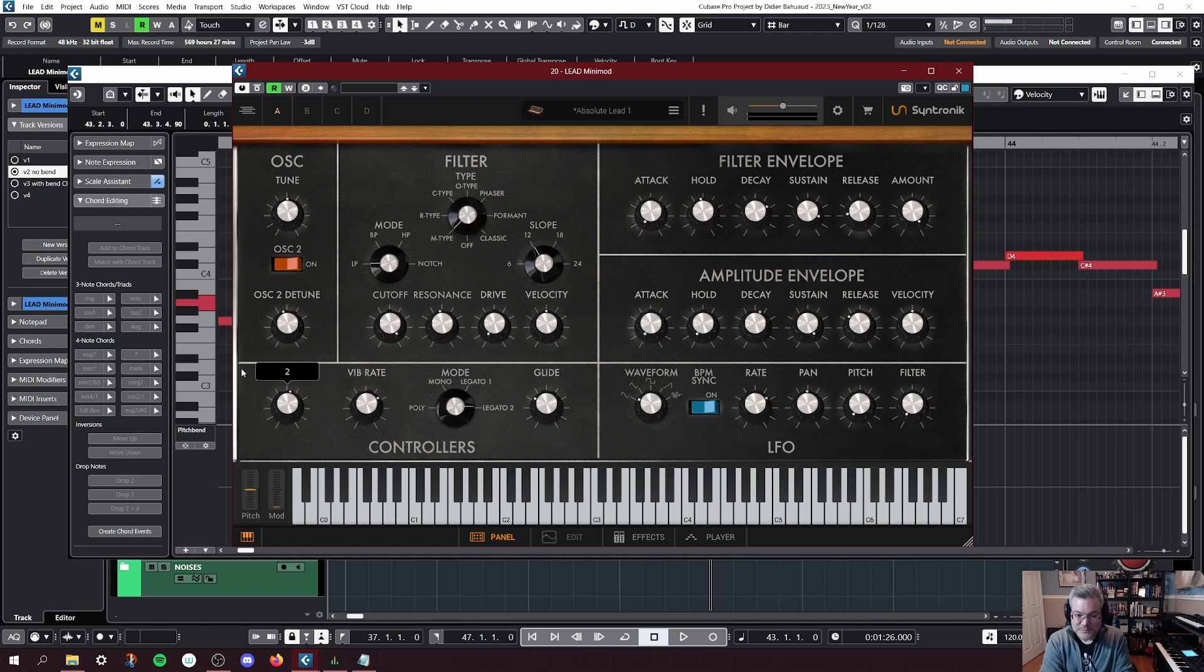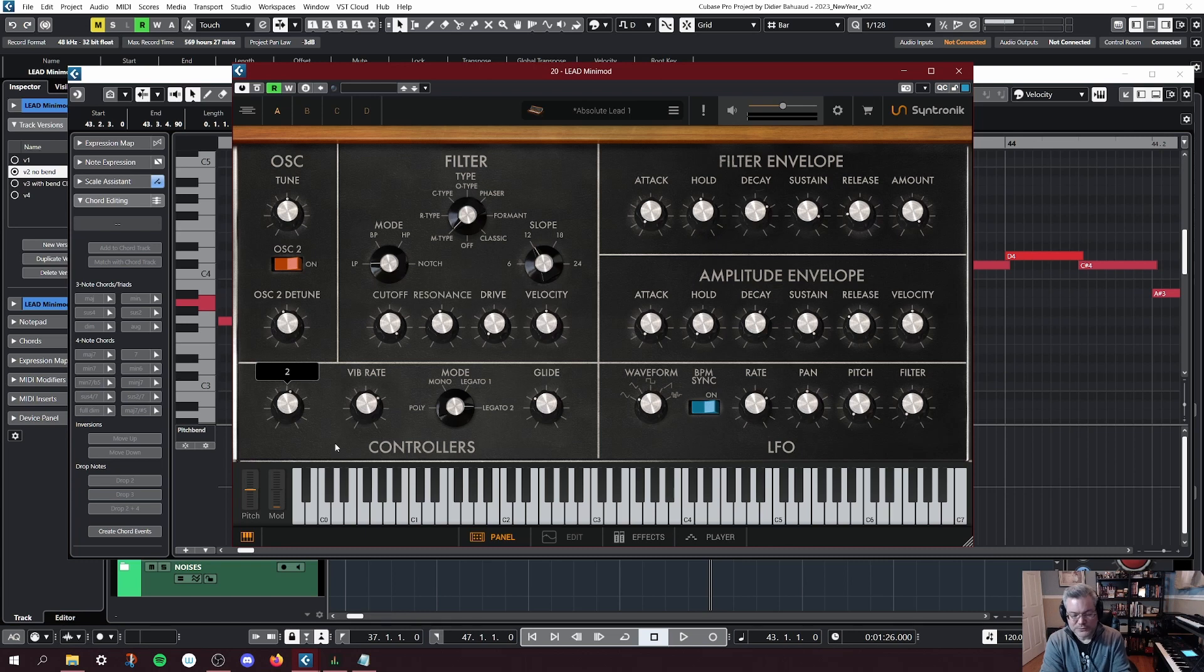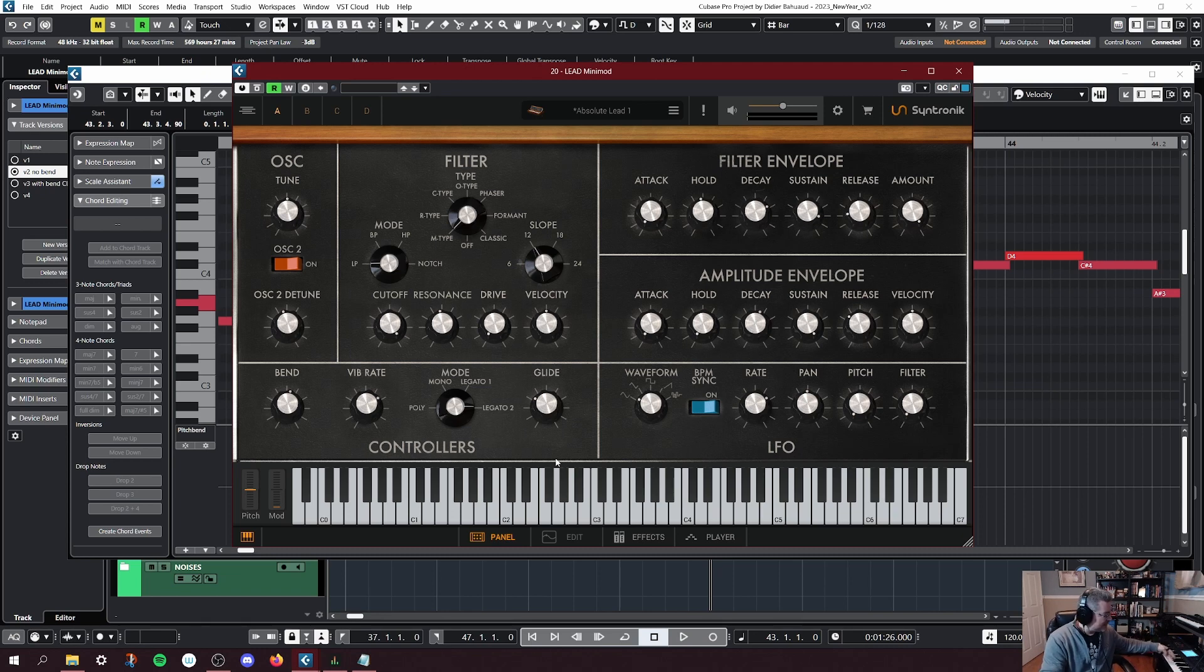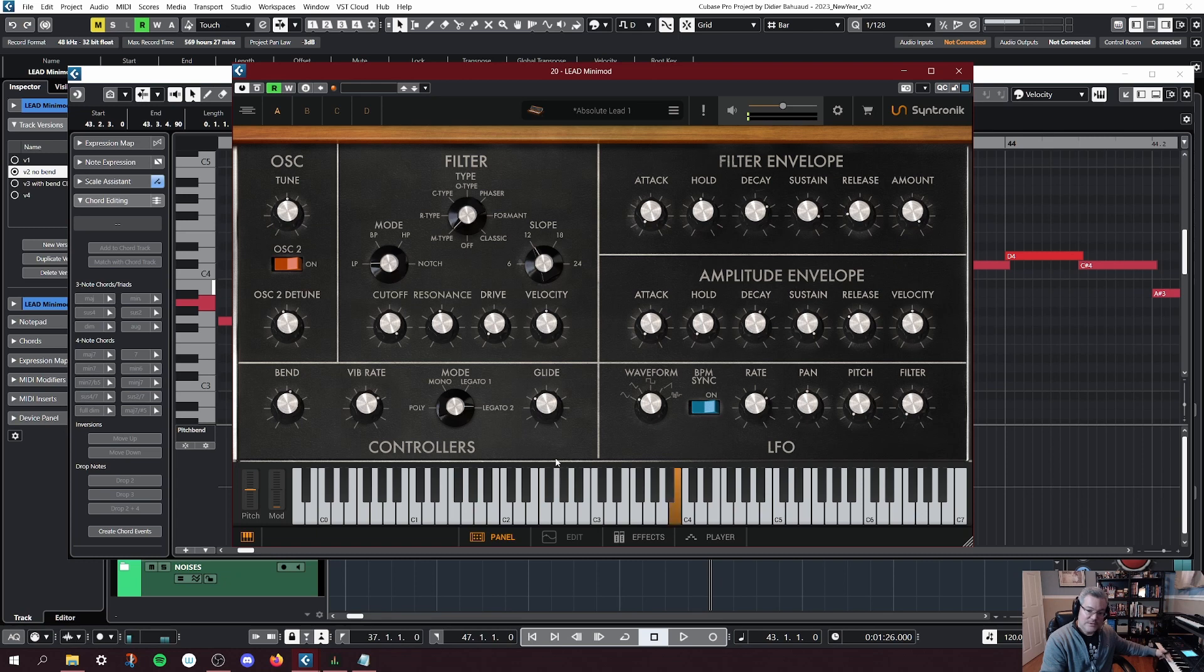And what this means is that it will bend two semitones or two half notes. So if I'm hitting my C sharp and bending to the maximal value, I'm going down two semitones. That's the note I'm hearing. I'm hearing a B.